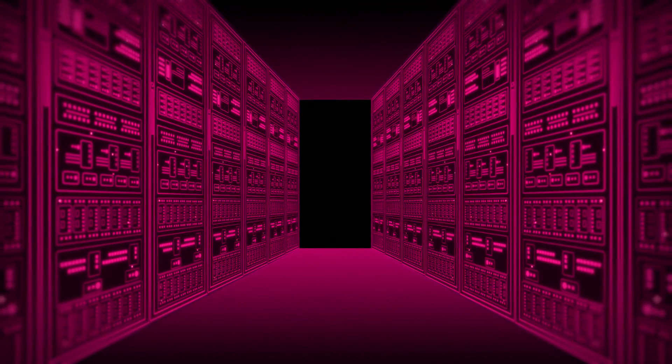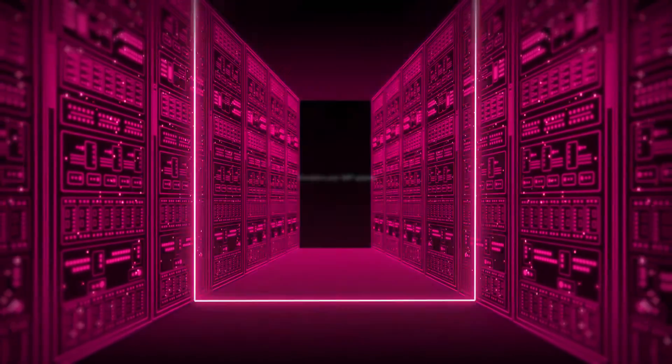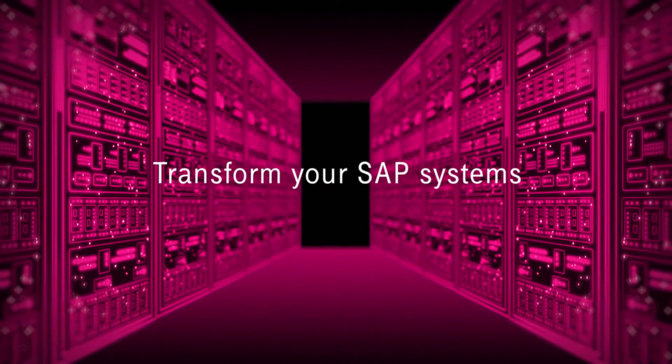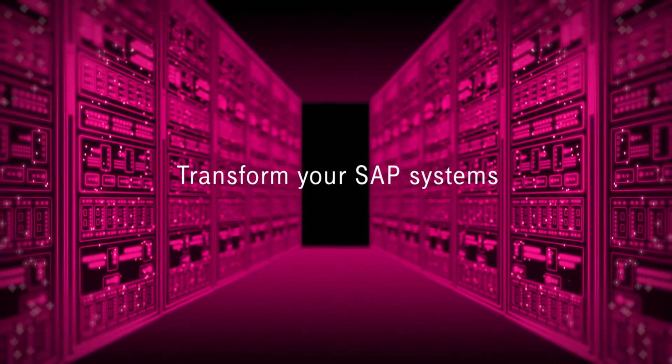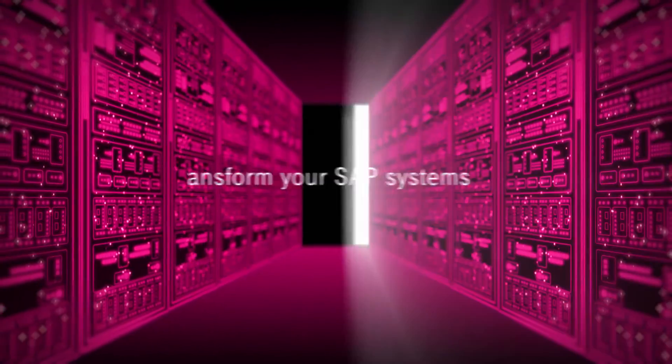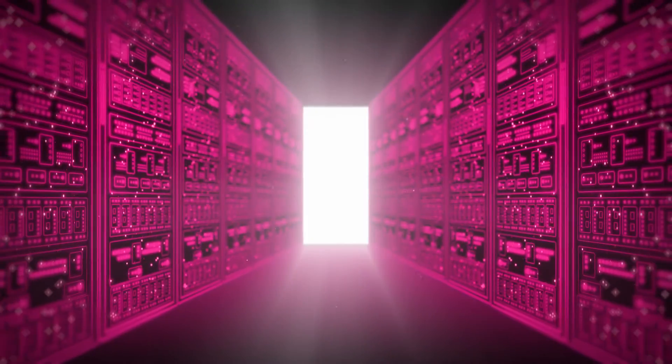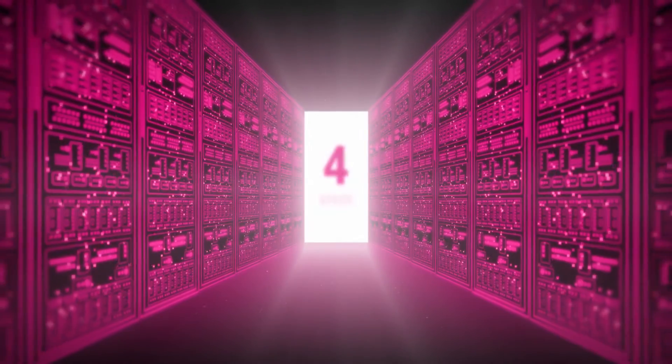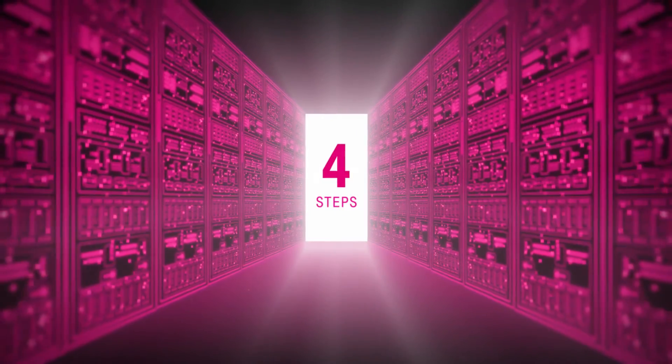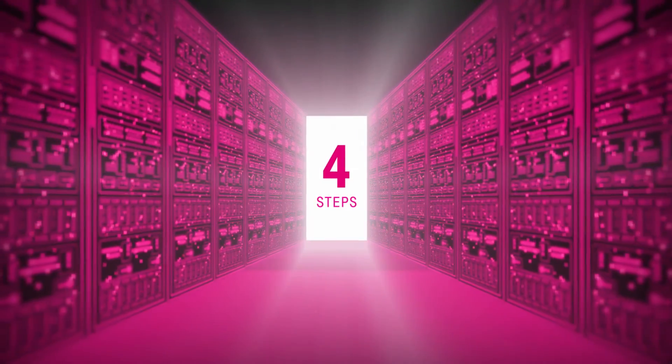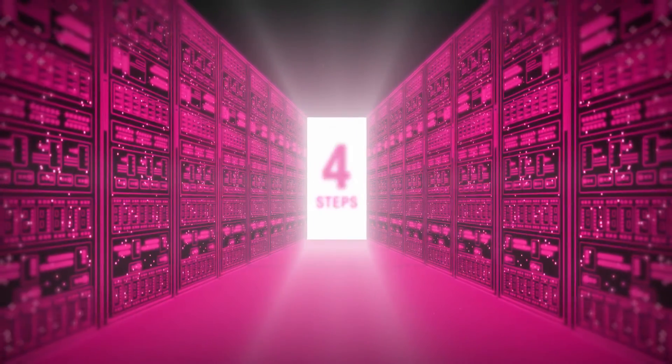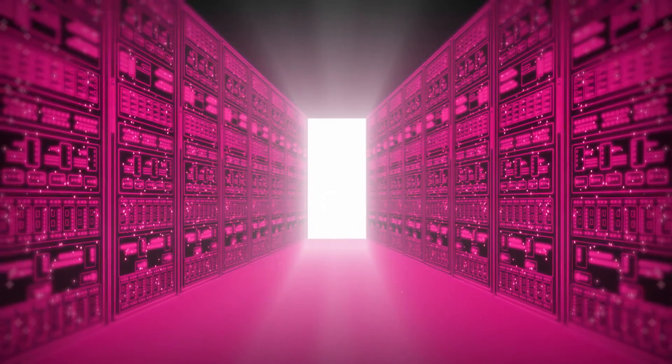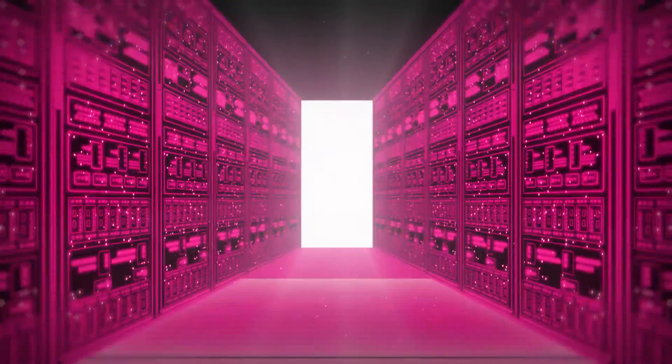With over 10 years of experience, T-Systems helps you to transform your SAP systems and unlock your digital potential. With the following four steps, we can optimize your SAP systems, bringing your company into the digital era.